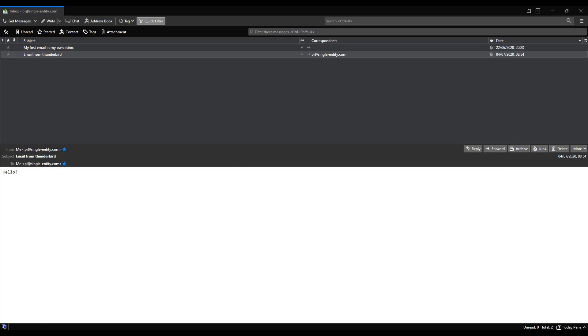What I want to do now is confirm that we can actually receive emails from external sources, so other third-party email providers. Yes, we've demonstrated that we can send an email to ourself, but let's not forget that that email was sent within our local network. We sent it from our email server to our email server. So we still need to do a bit of due diligence to make sure that we can indeed receive an email from a third party.